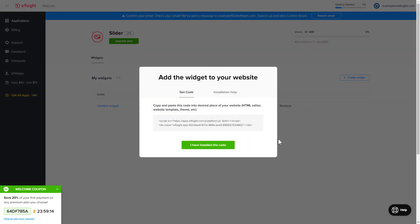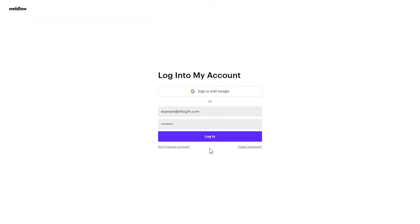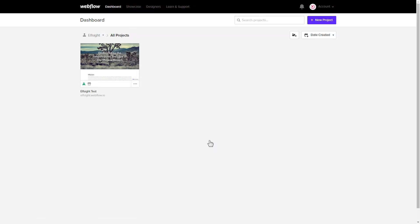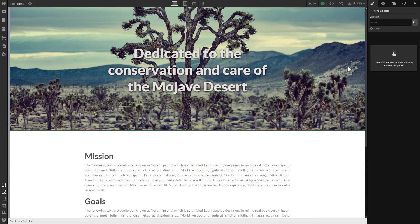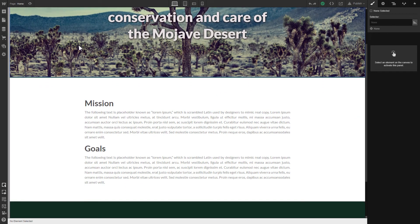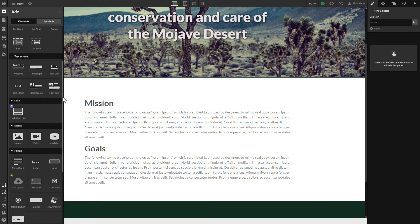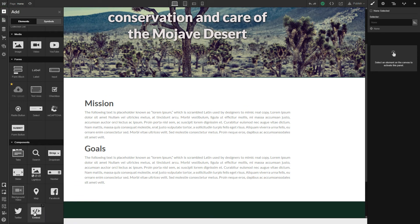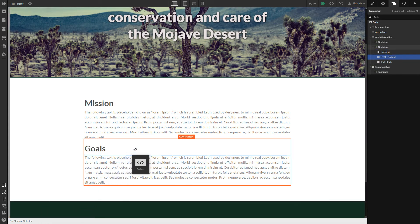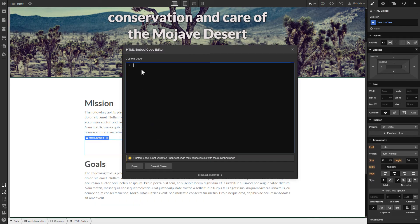Click on the code to copy it and go to your website admin panel. After you've logged in, choose a website for the widget. Click Add Elements. Drag and drop the Embed element to the place where you need to display the widget.